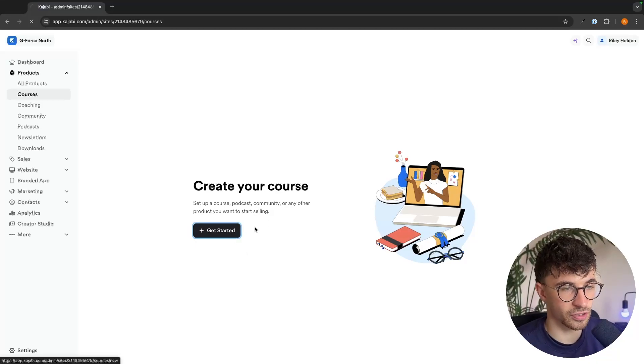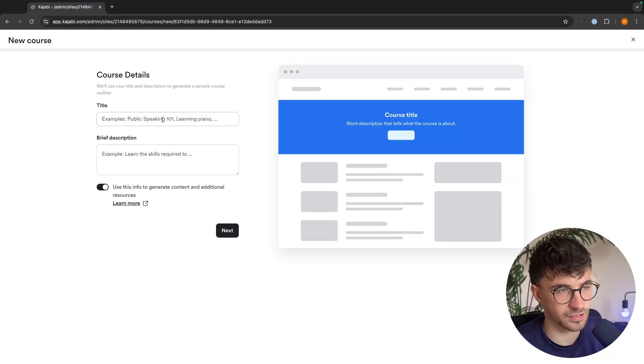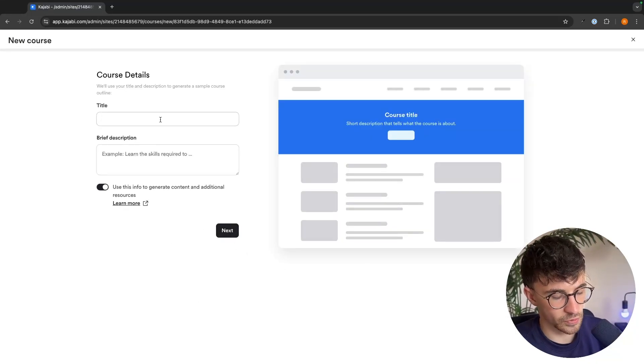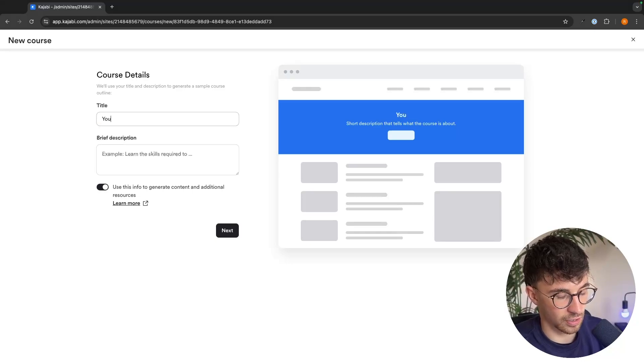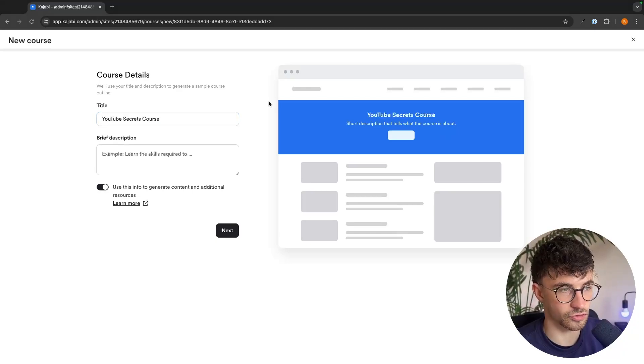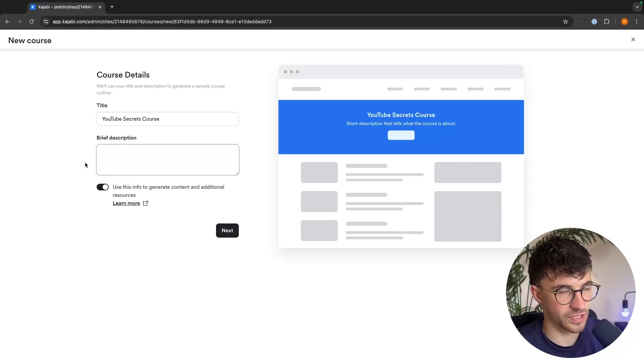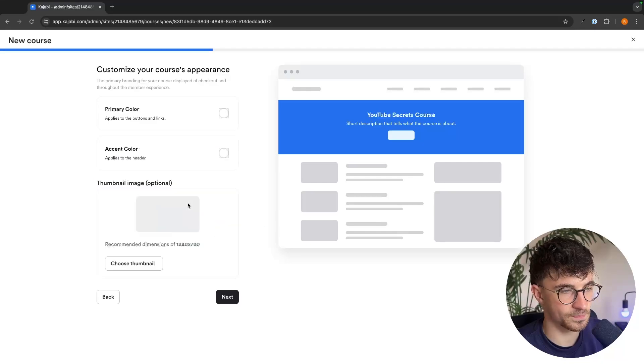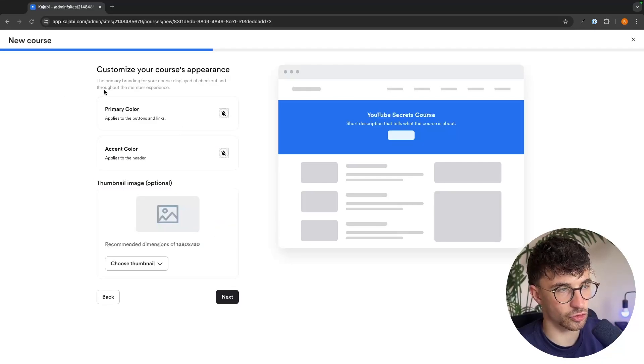So in here we can just click on get started. We can go through and add a title. So I'm just going to say YouTube secrets course, just like that.